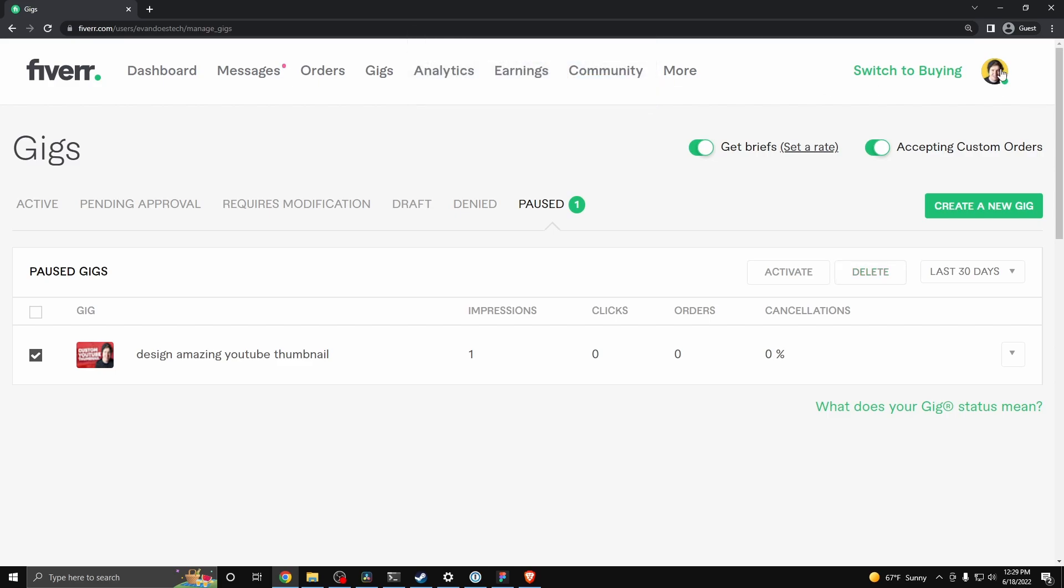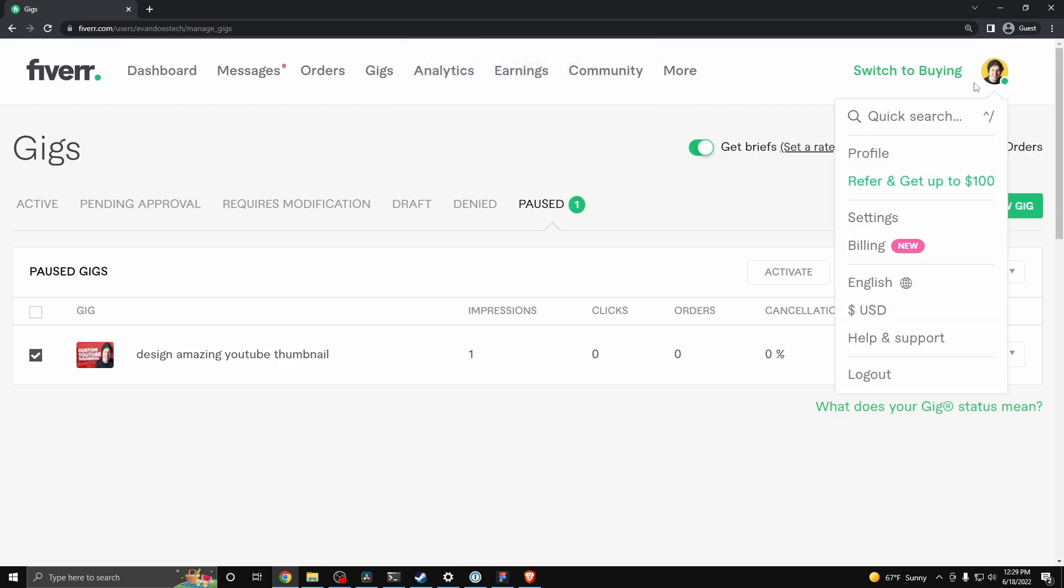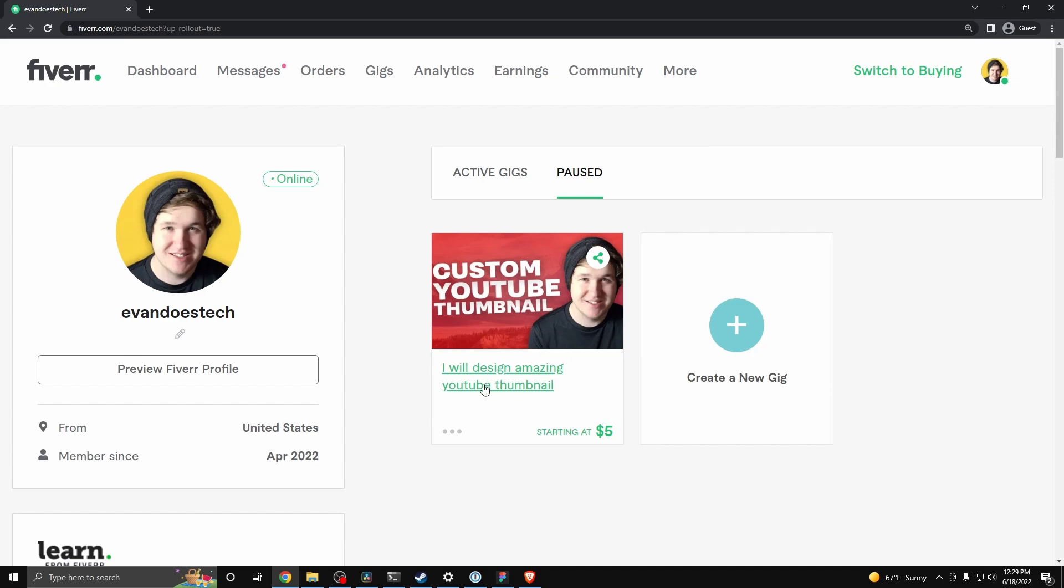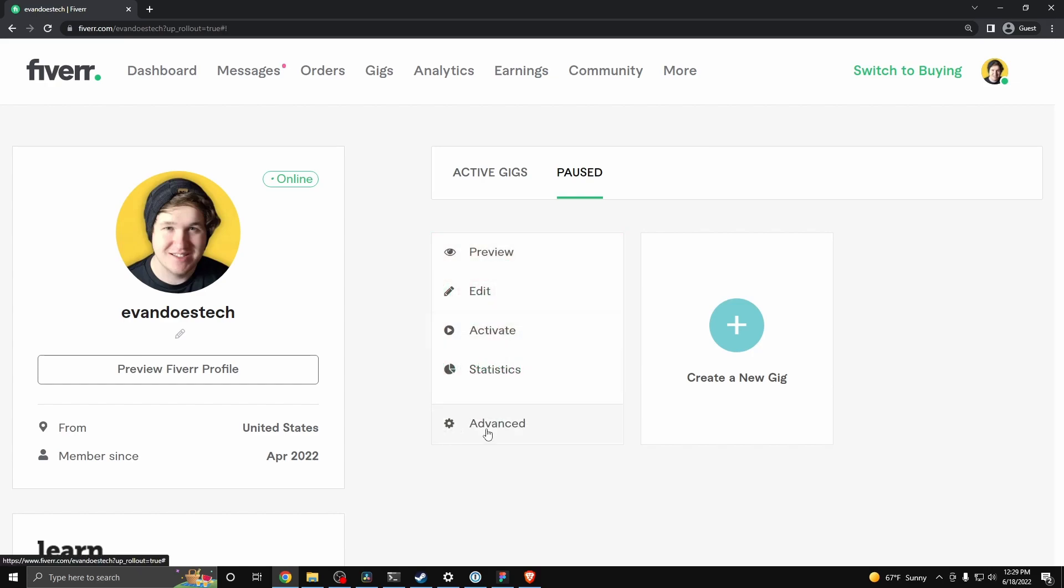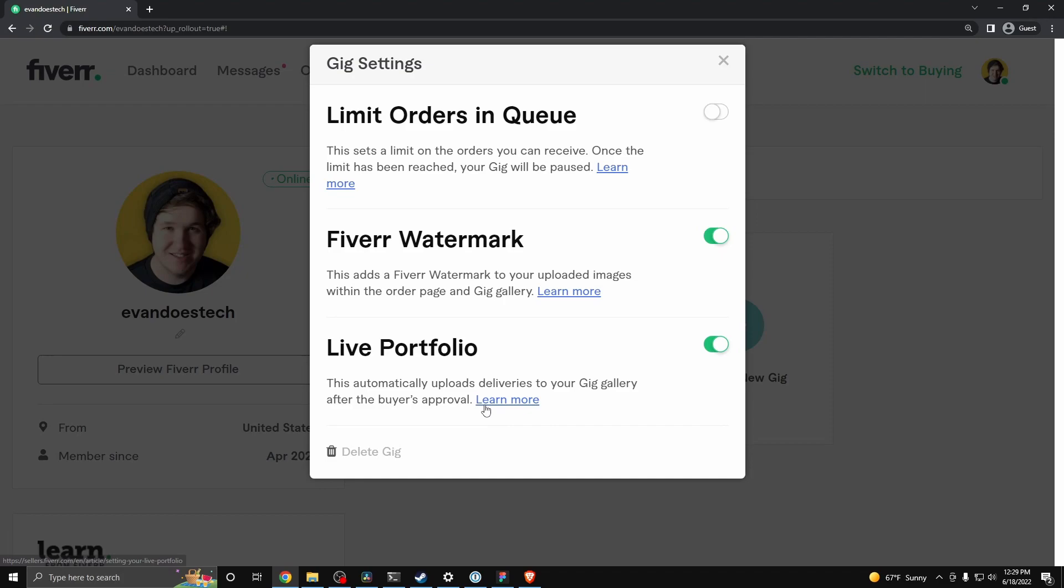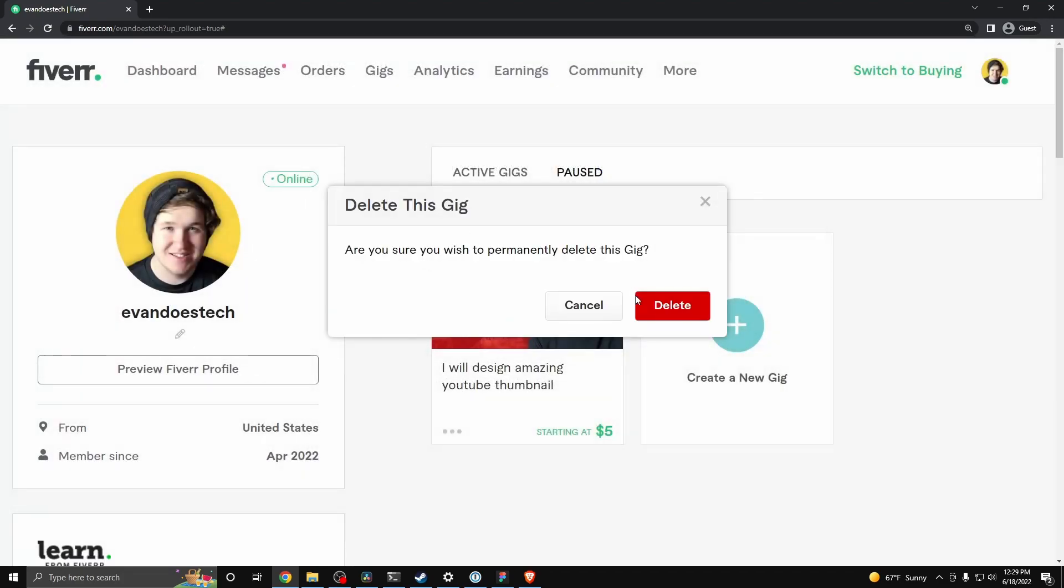But you can also go to your profile as well, and you can go ahead and click on the gig actions right here and click on where it says advanced, and you can go ahead and click on where it says delete gig right here. And it'll go ahead and delete this gig for you once you click on delete.